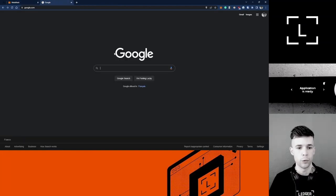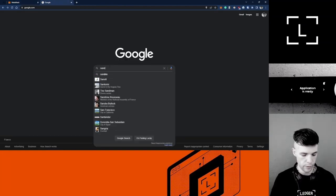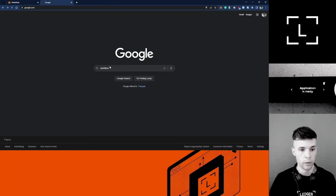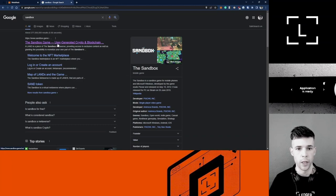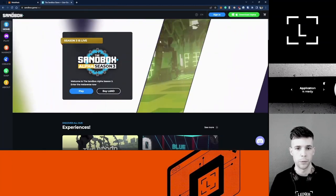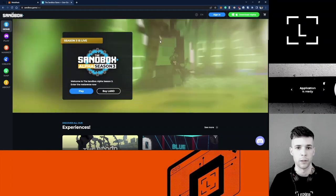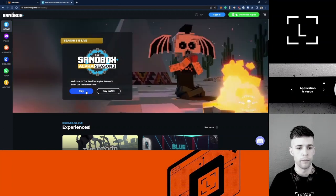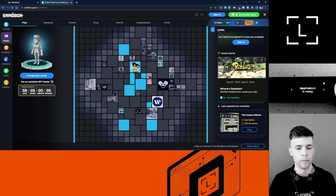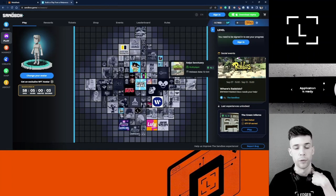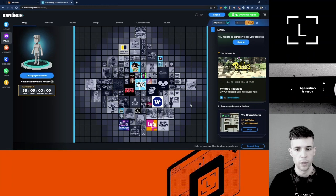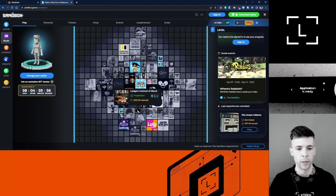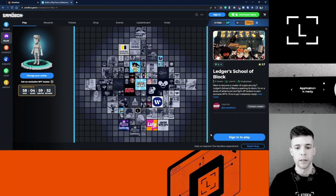Go to Google and type Sandbox, and select sandbox.game. Now I'm going to show you how to sign in and create your avatar. Click Play. Here's the map, so you can see all the different metaverses that exist in The Sandbox. The one I want to play is the Ledger School of Block. Click that one and click Sign In to Play.